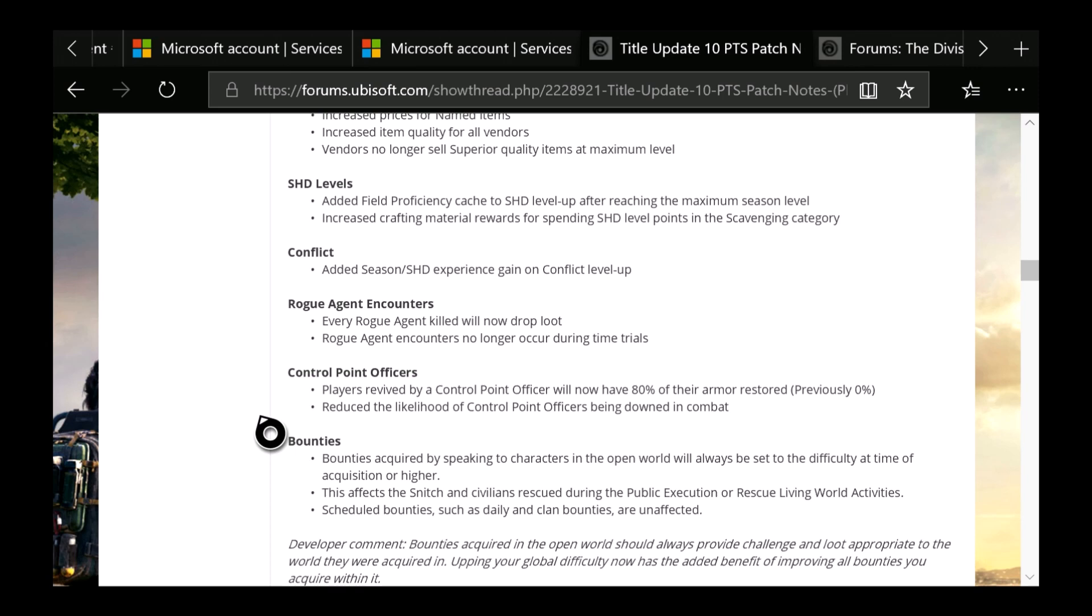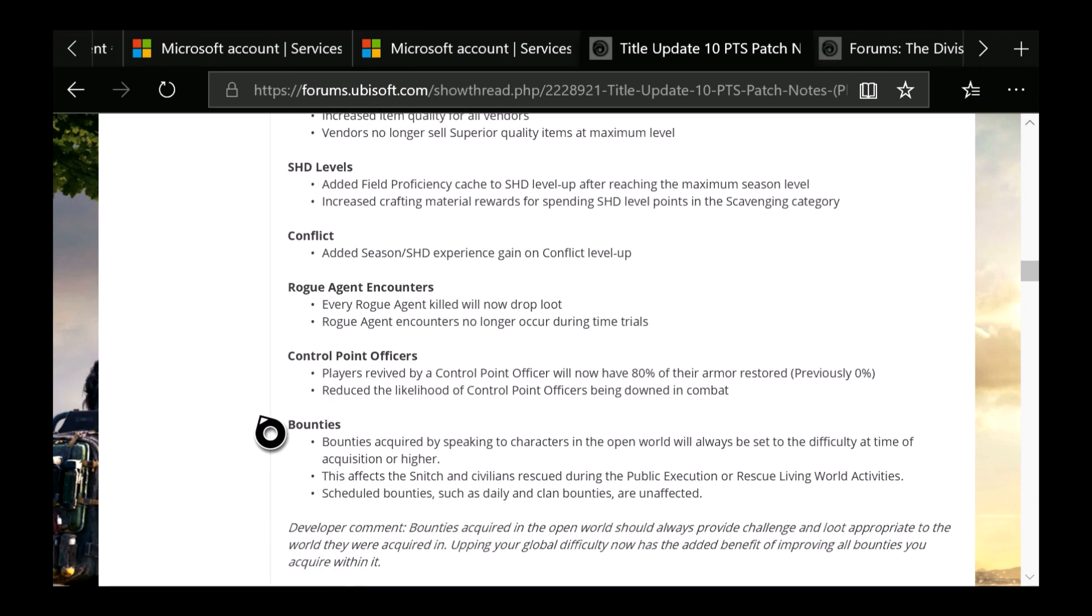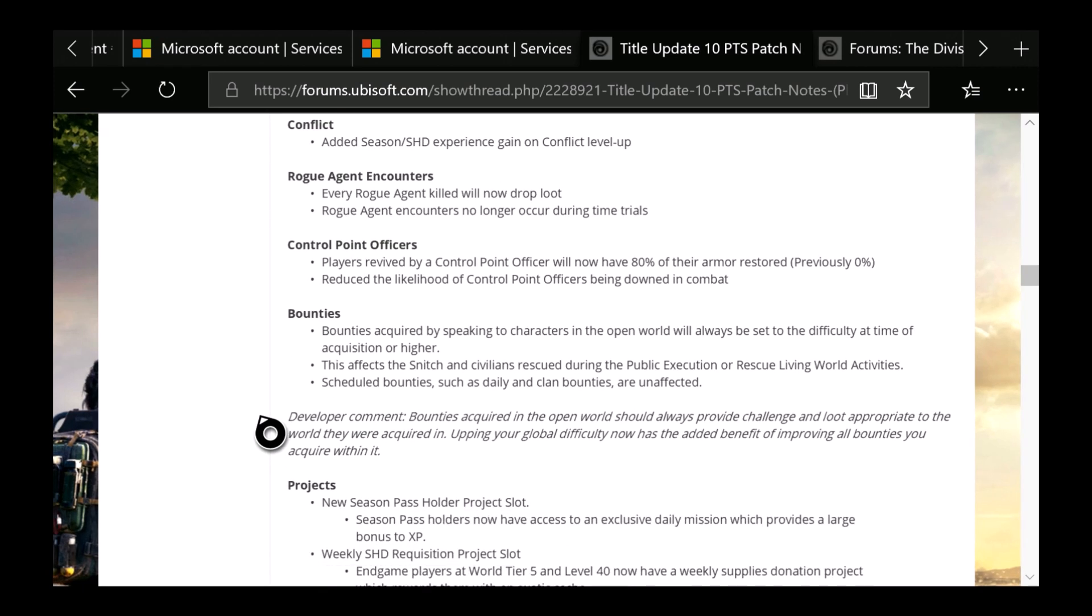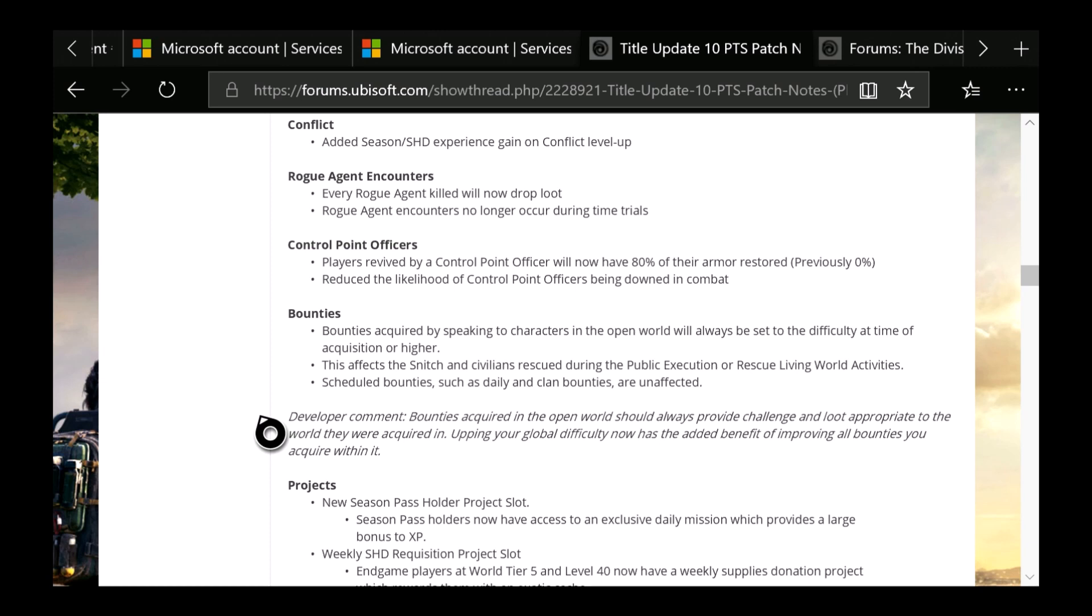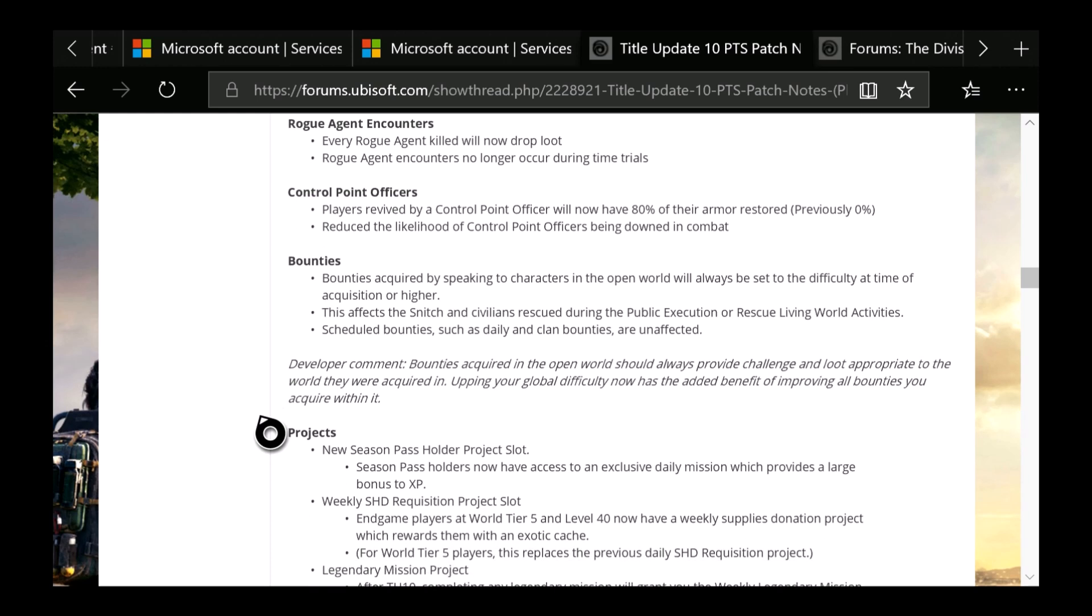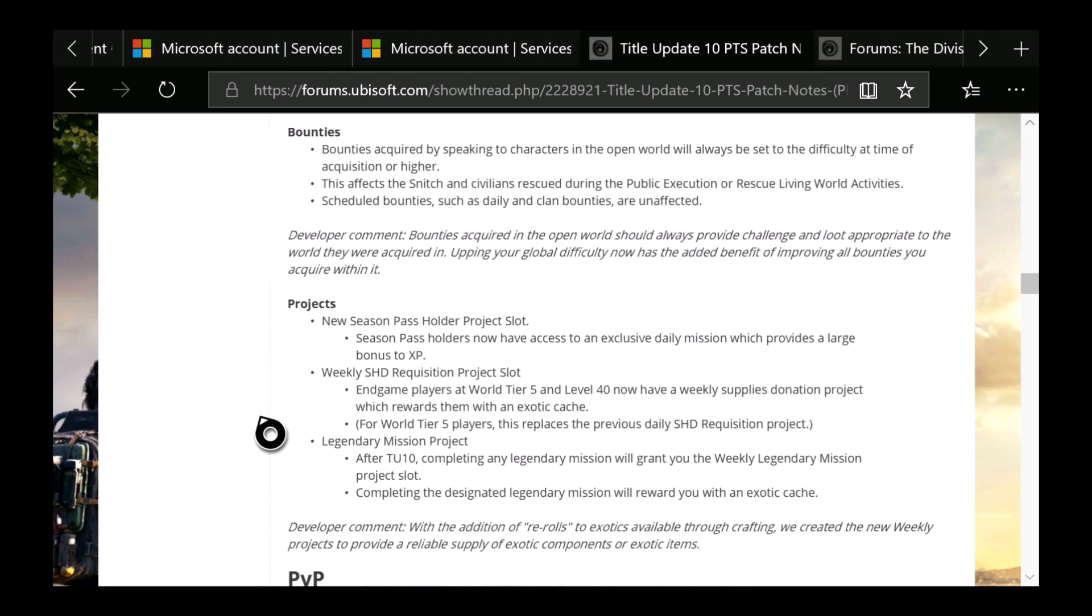Control Point Officers: Players revived by Control Point Officer now have 80% of their armor restored, previously zero, which is really nice. Reduced the likelihood of a Control Point Officer being downed in combat. And you have Bounties: Bounties acquired by speaking to characters in the open world will always be set to the difficulty at the time of acquisition or higher. This affects the Snitch and civilians rescued during Public Execution or Hostage Rescue living world activities. Schedule bounties such as daily and clan bounties are unaffected.